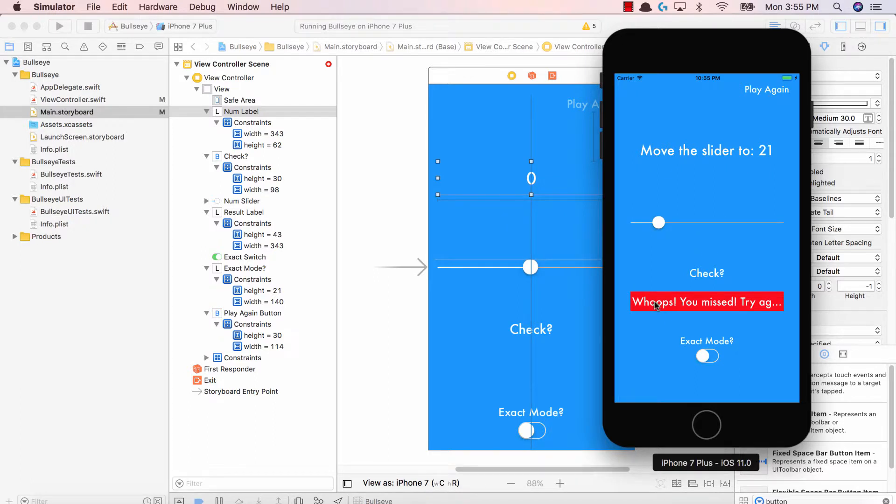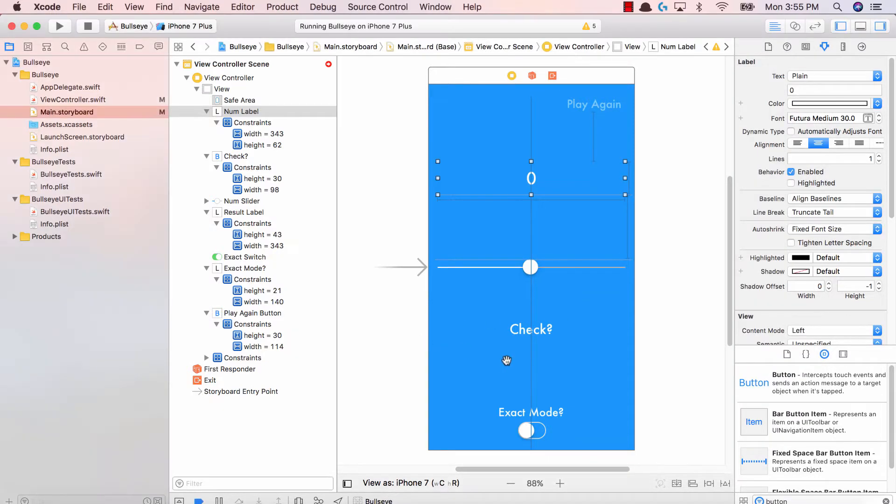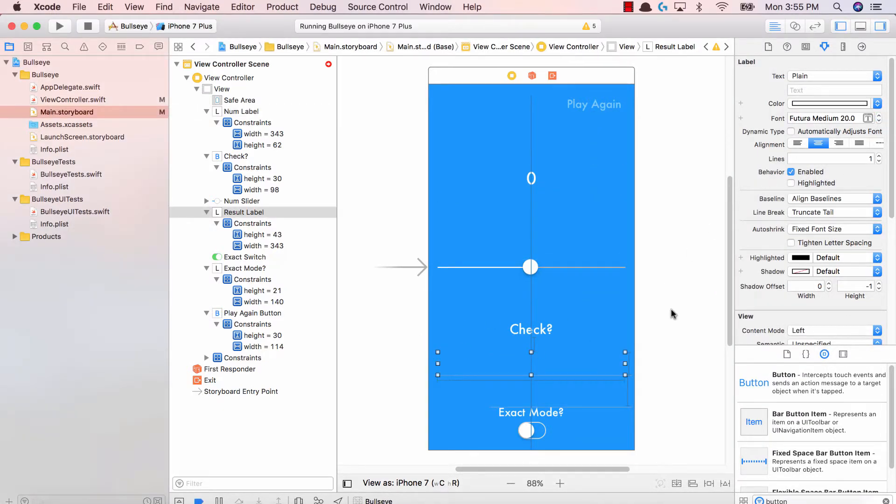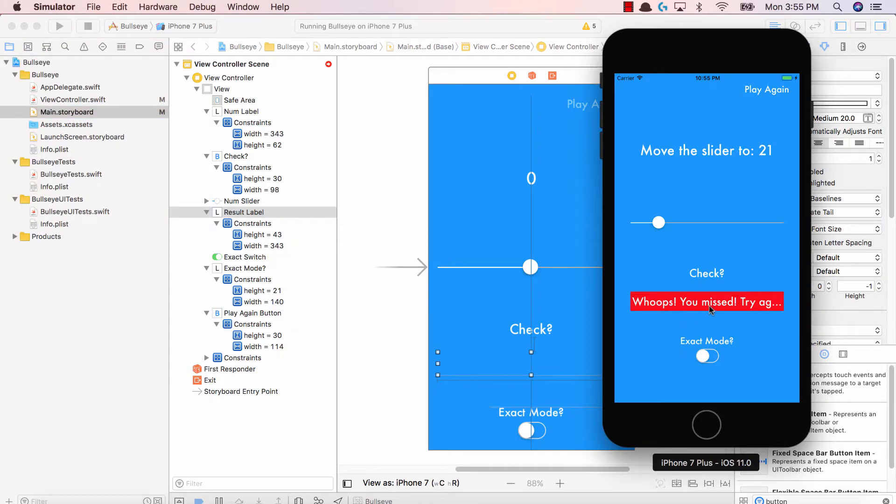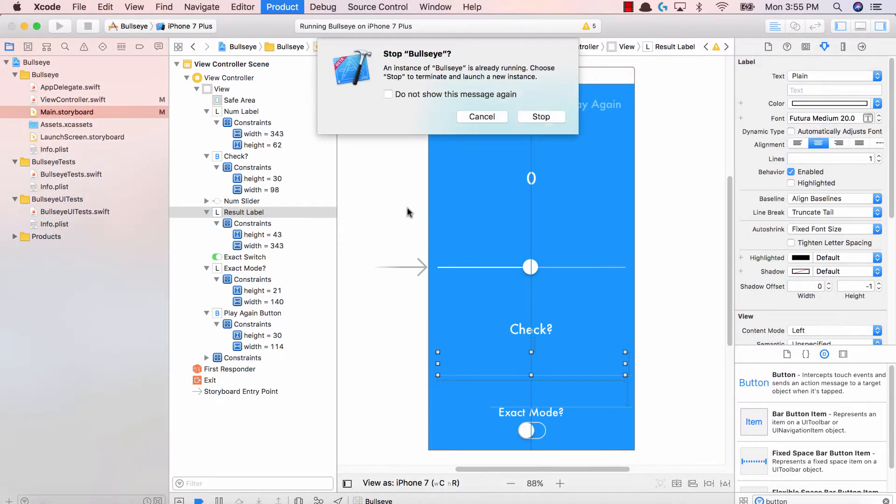So the last thing to change is over here, whoops, you missed, try again. This label is being cut off. So what we can do is we can go ahead and make the font size just a bit smaller so that it fits in the required sort of space. Hit run.